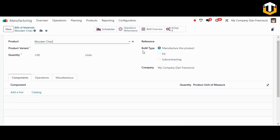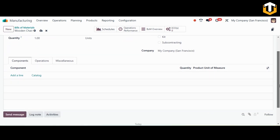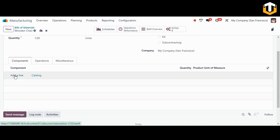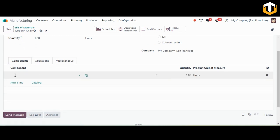For the BOM type, select 'Manufacture this Product'. You can define the quantities for the finished product. Then in the Components section, add each raw material or component required for production, specifying the quantities for each. I'm adding screw as the first component.